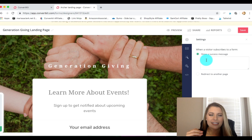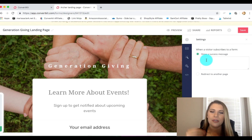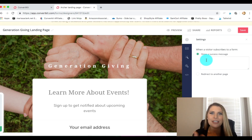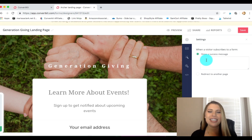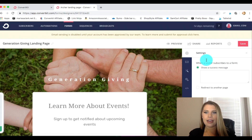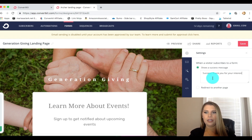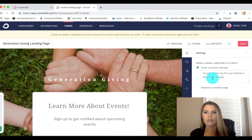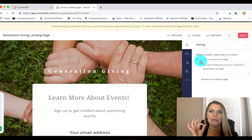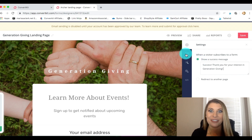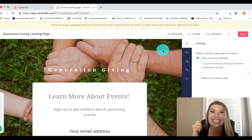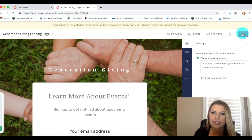This is one of my favorite things — it can show a customized success message. So as soon as someone enters their email, this is the message that pops up and really grabs their attention, like 'Hey, thank you, I see you, here's what you've got coming into your inbox.' You want it to sound like your voice, like it's personally coming from you. So I'm going to say: 'Success — thank you for your interest in Generation Giving.' That way it reminds them this is the charity and we've captured that email. Once we have that success message, let's go ahead and click save.